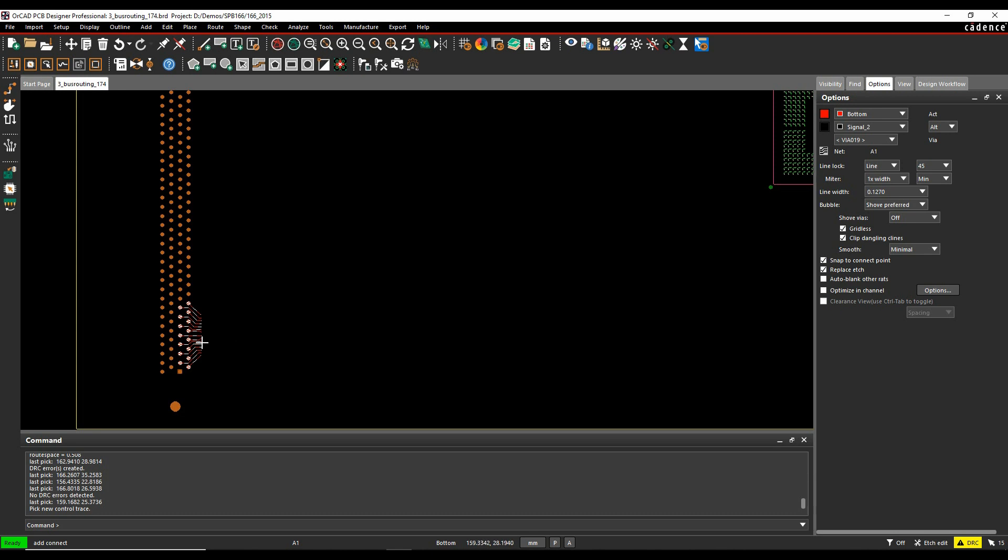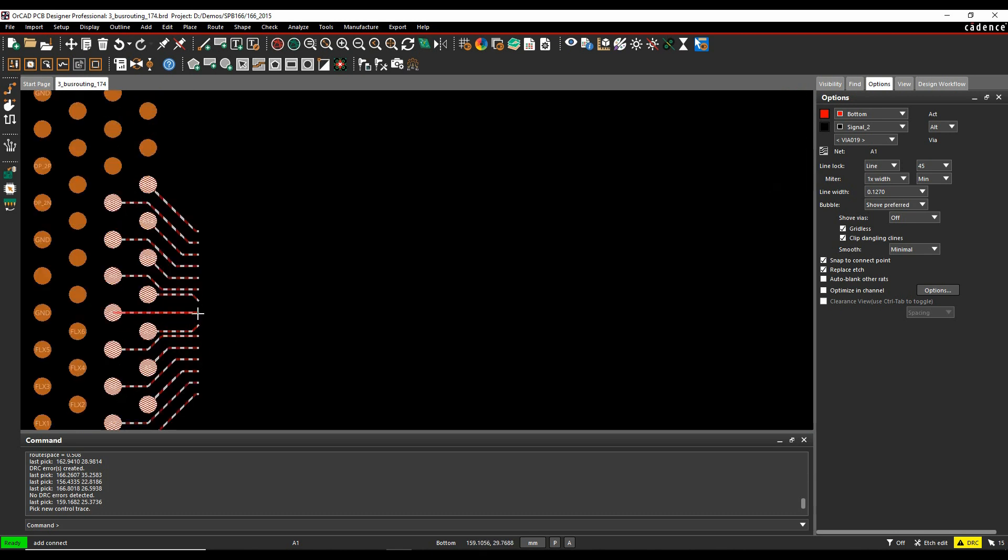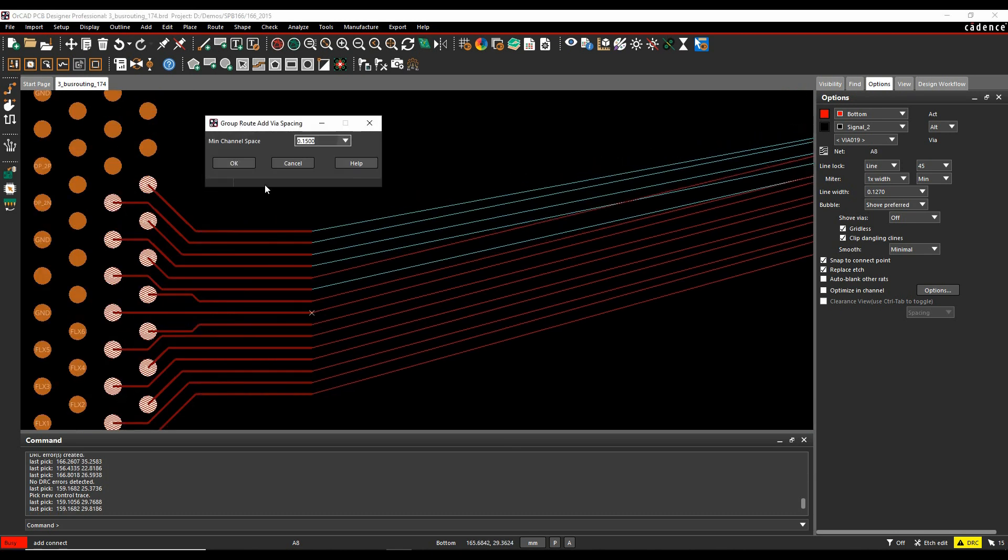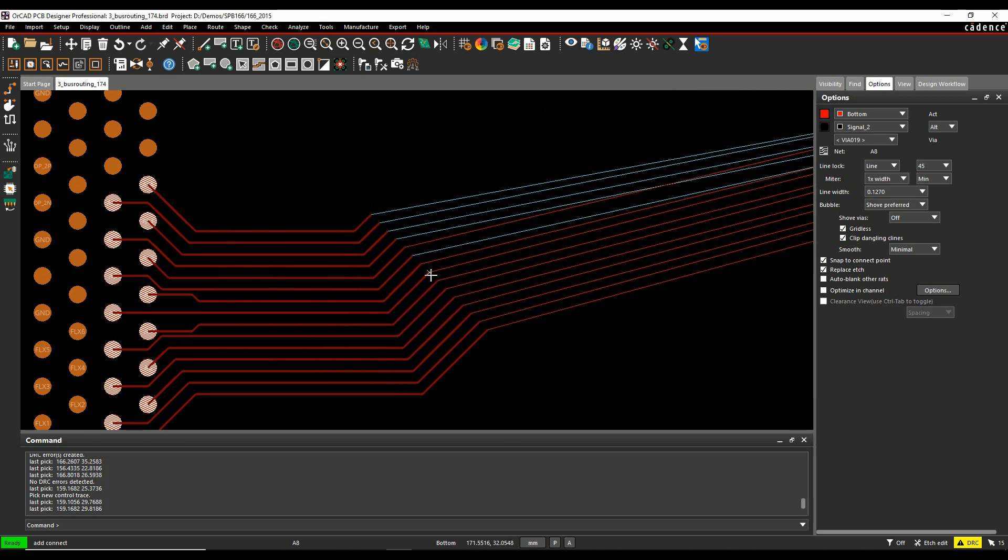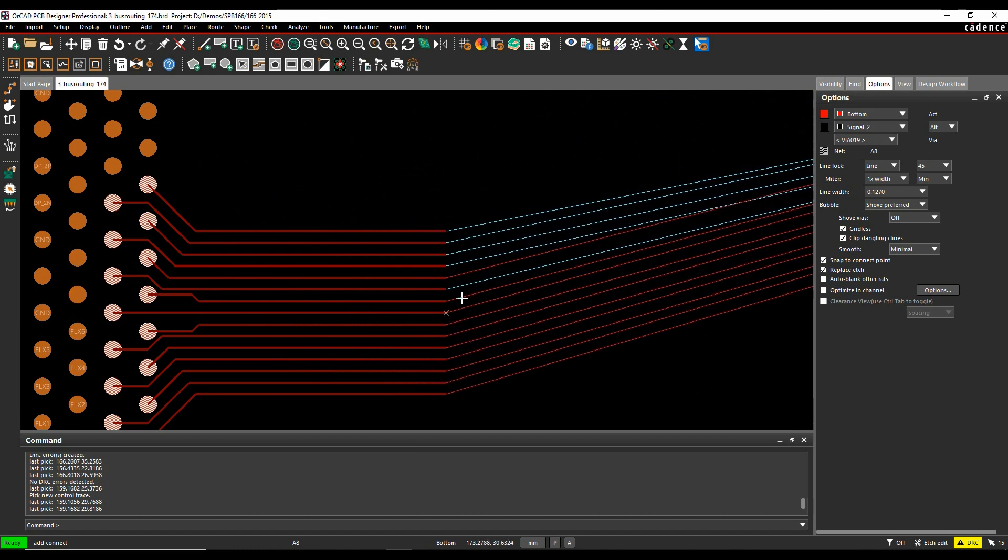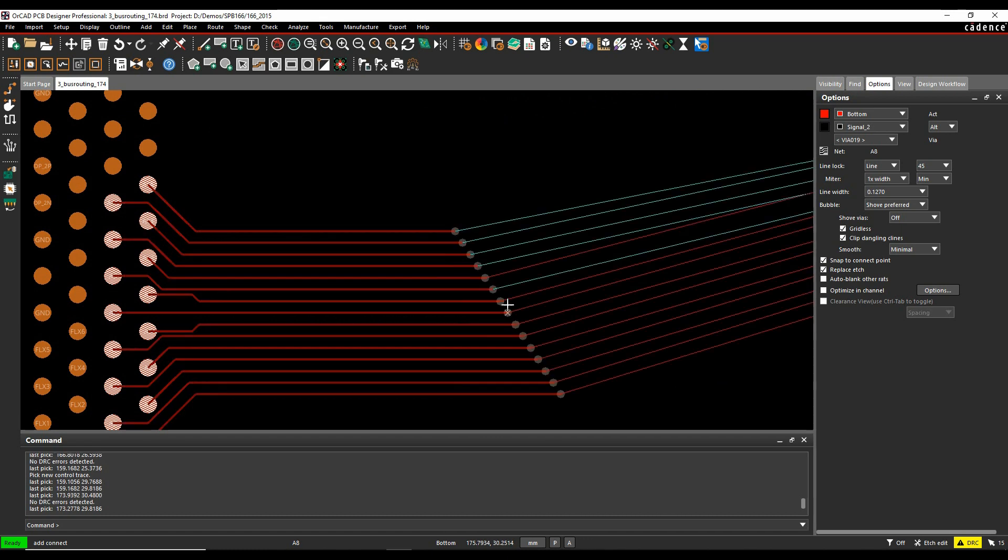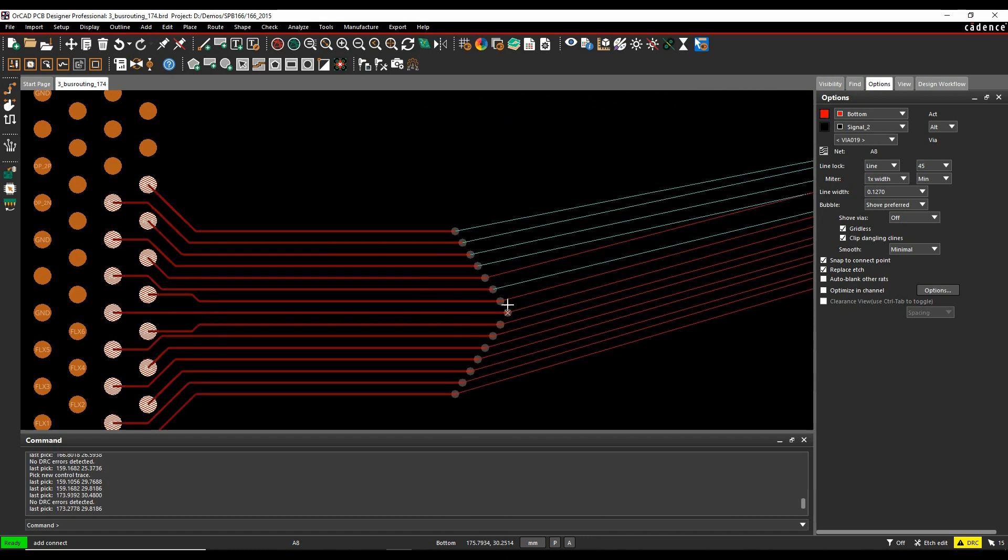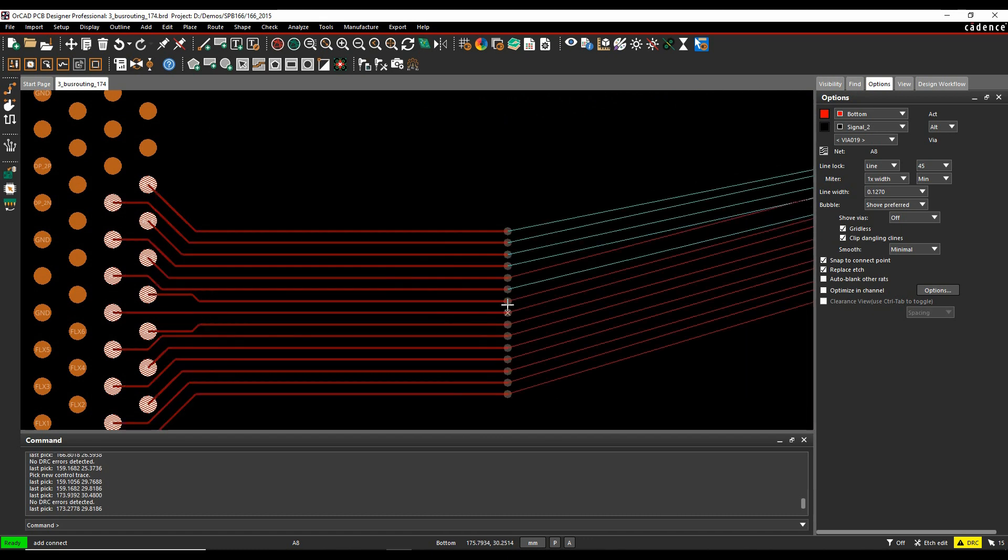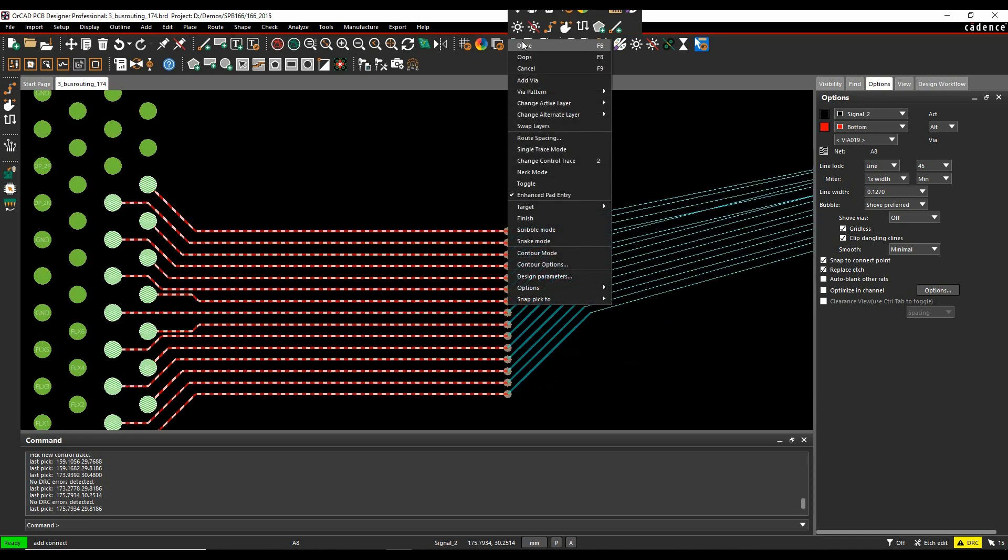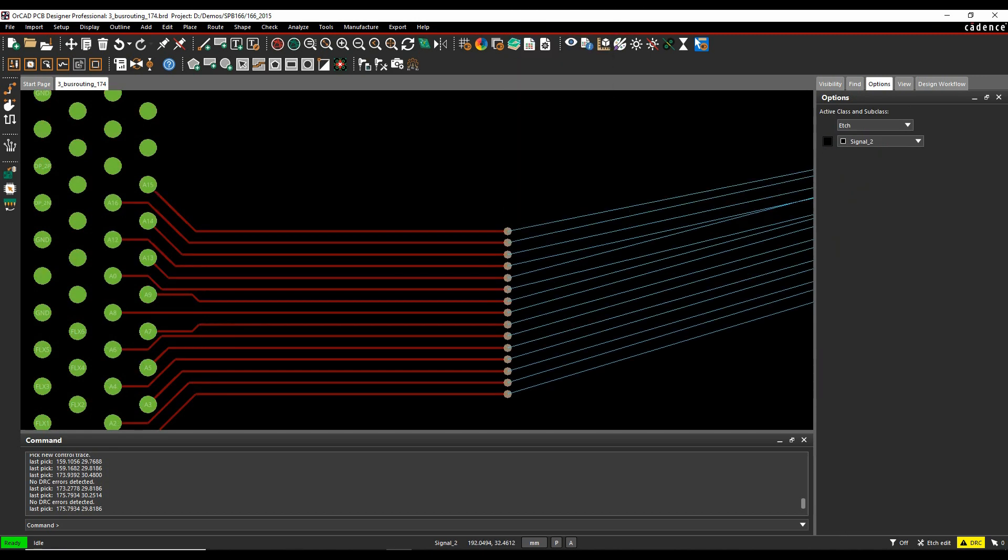Two allows me to pick a control trace. Three allows me to change the via spacing. Four adds the vias, and then five cycles through the via patterns. So you can actually speed up options like that as well.